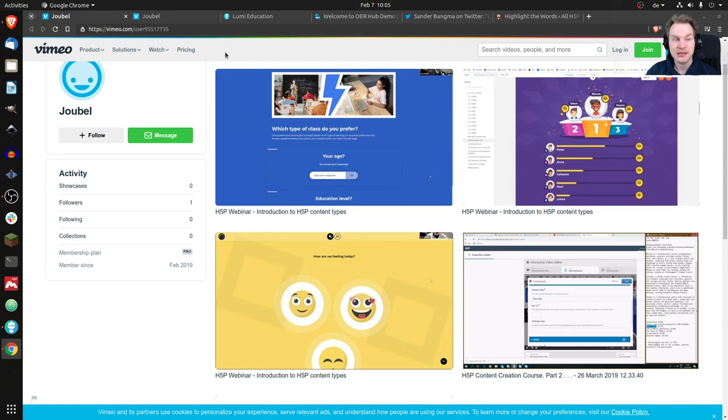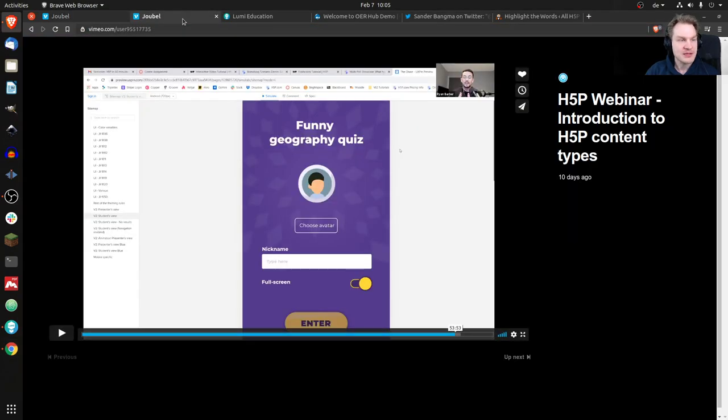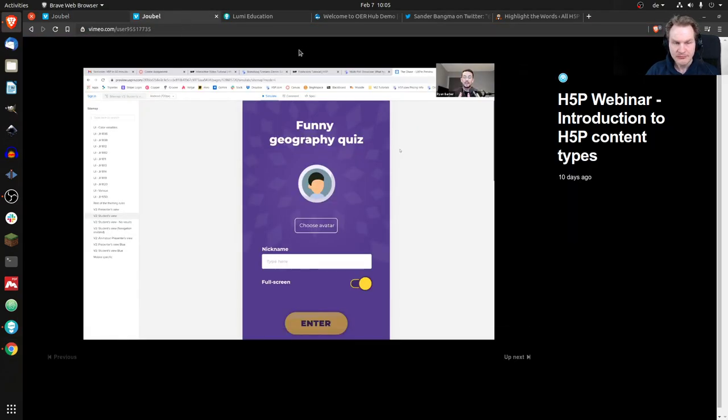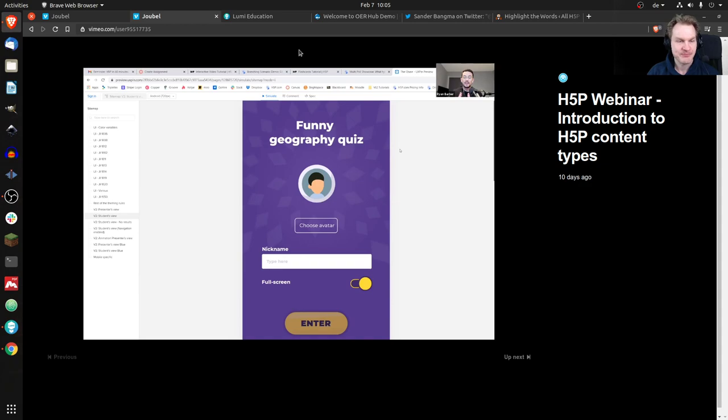So that is the channel of Joule, and then you will find this video here. What you see here now, I'm not showing the video—I'm just skipping through it a little bit.